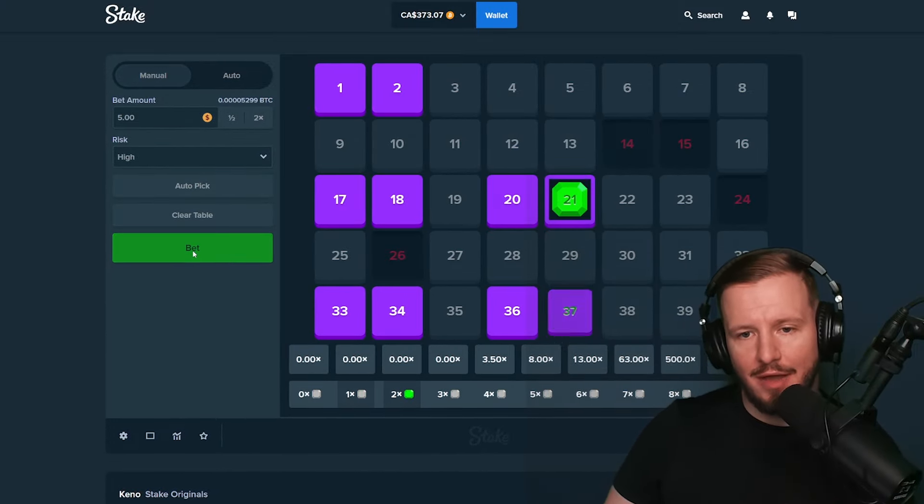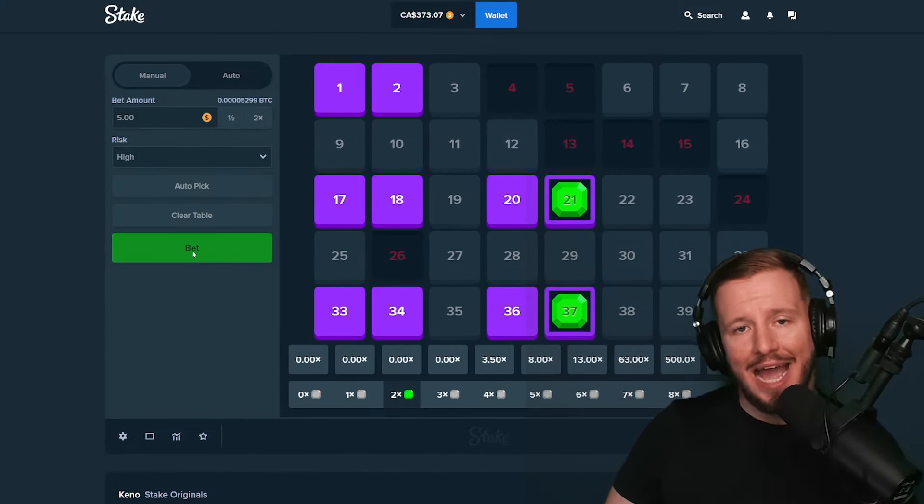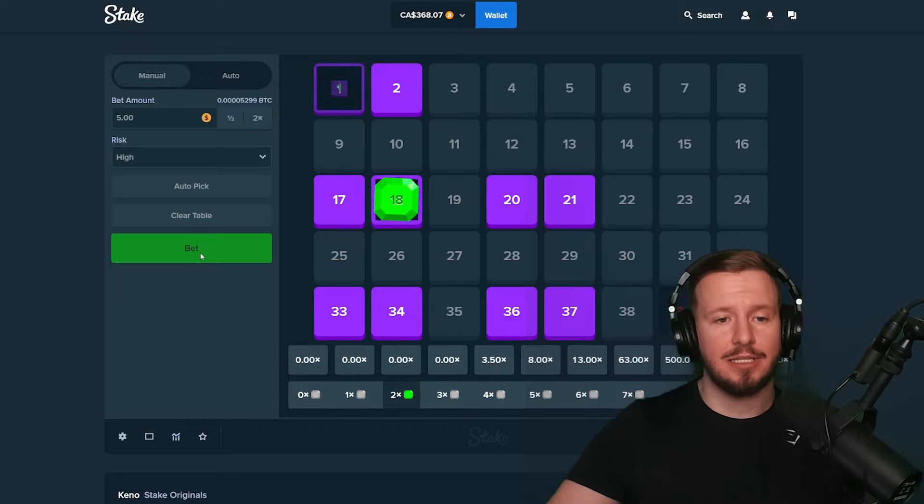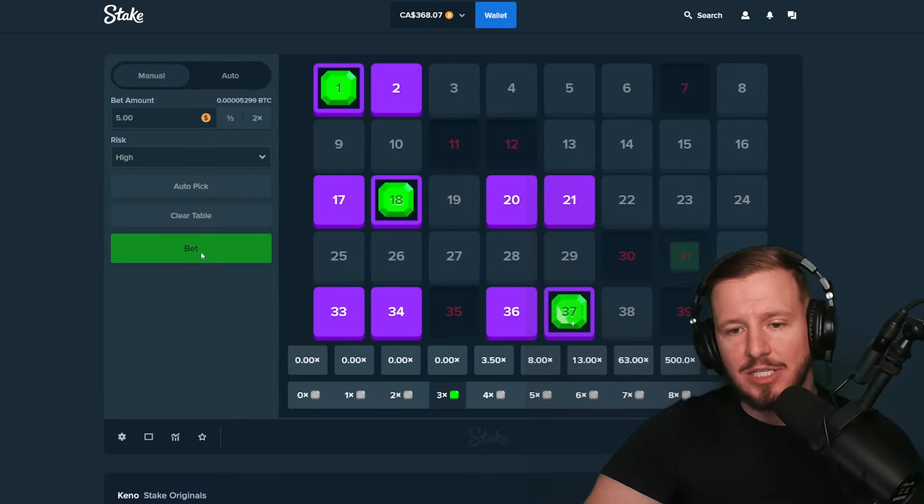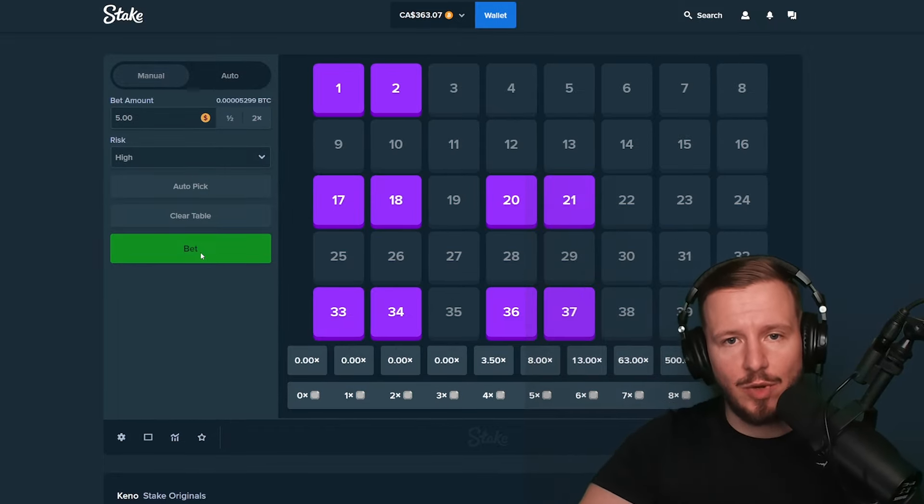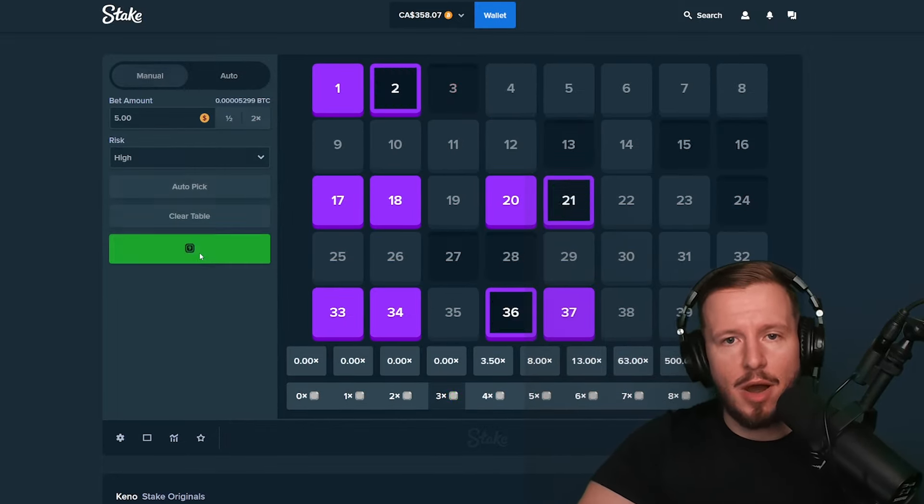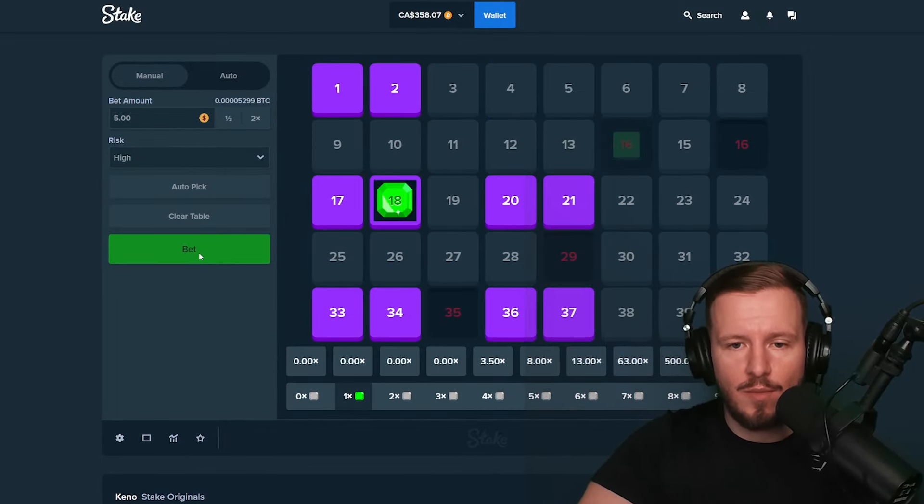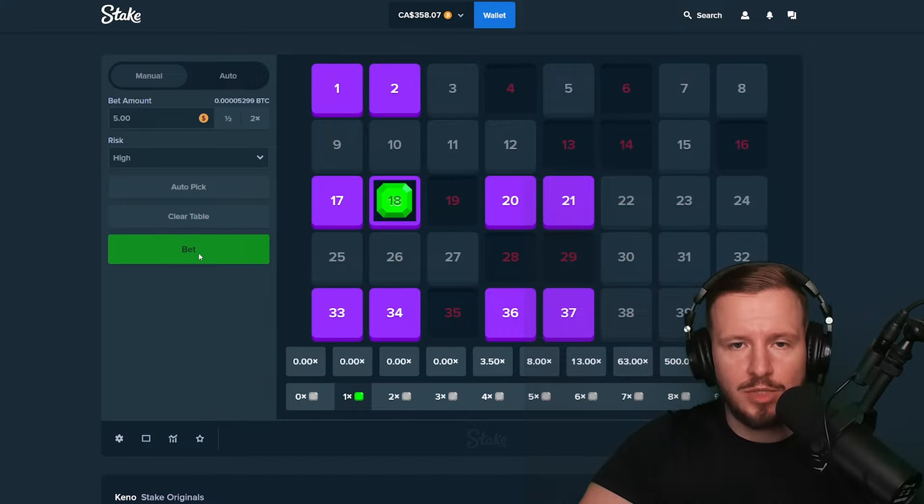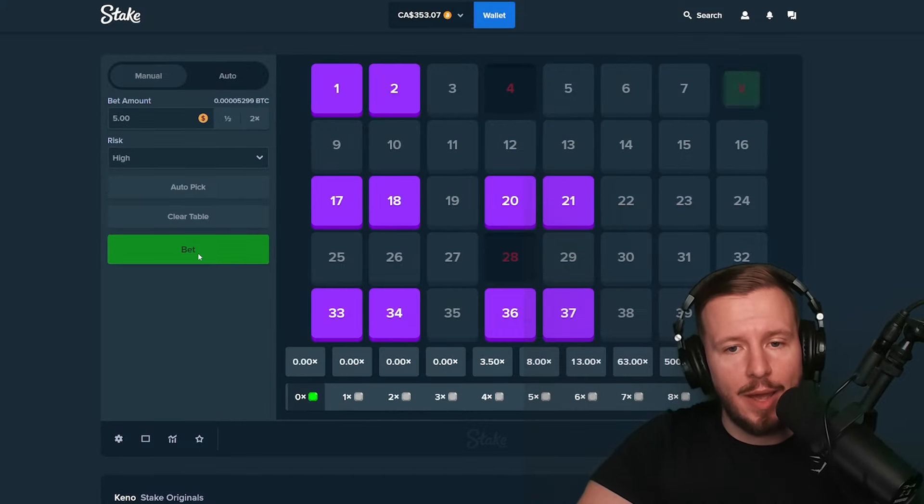Little 63x Keno? Okay, $3.50. I need back-to-back hits, that's what I need, that is what I need. Come on Keno, do something stupid, okay?